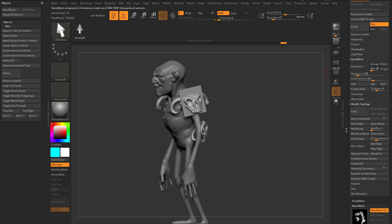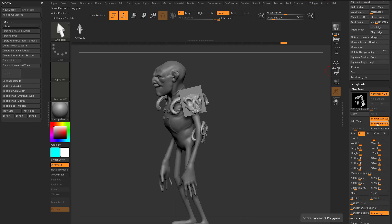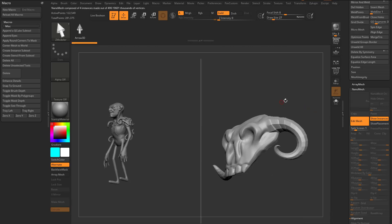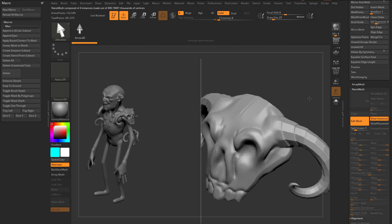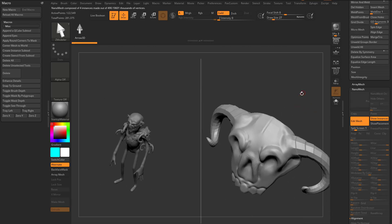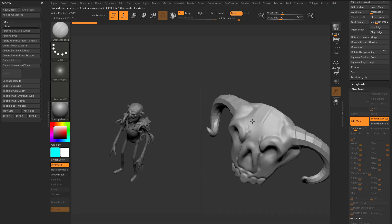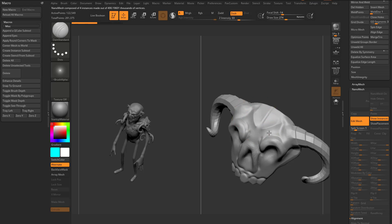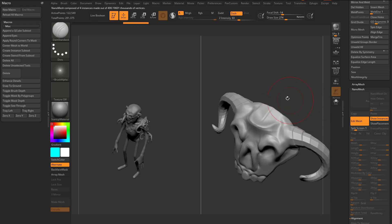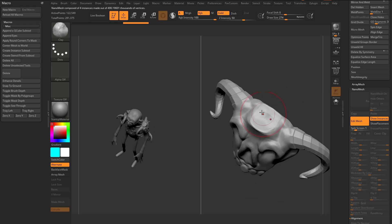I can go back into Nanomesh, turn off Show Placement, go back in here to Edit Mesh, and now as I go through here in Sculpt, let's go ahead and turn on X symmetry, you're going to see it's going to update on both sides at the same time.